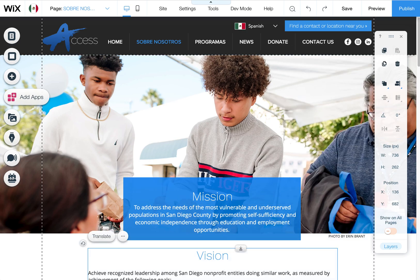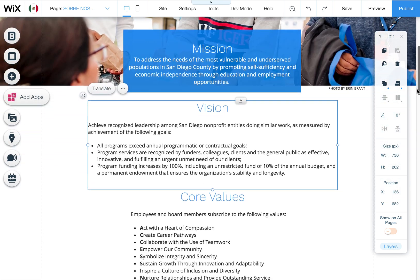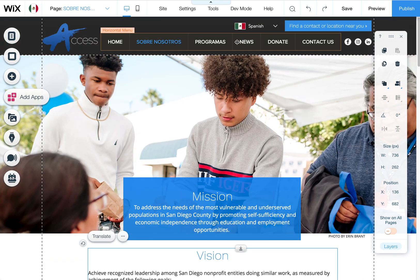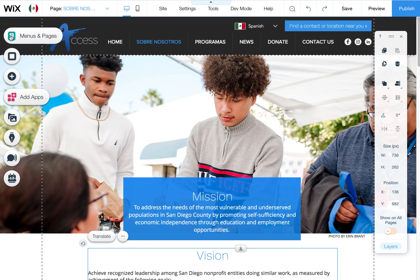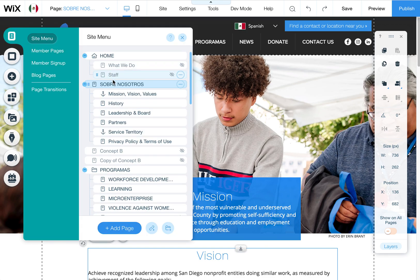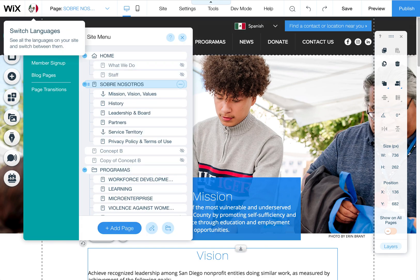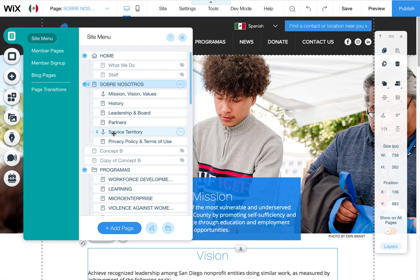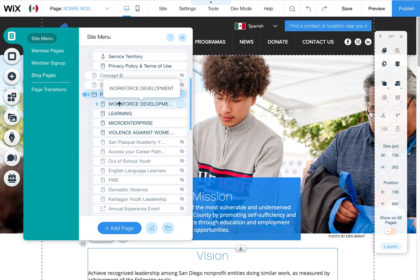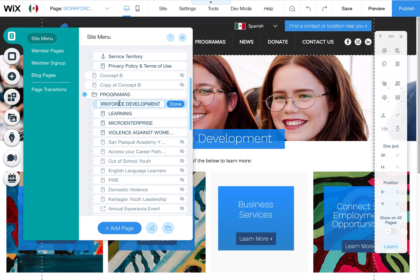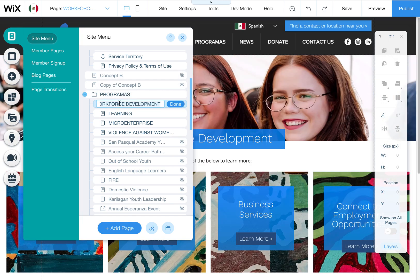So you would just go through all these text boxes and put in the Spanish version. You can also rename your Spanish menu items — make sure you see this Spanish flag here, the Mexican flag. You can come in here to the site menu and rename these by double-clicking on them and putting in the Spanish equivalent, so that will also make your menu Spanish.